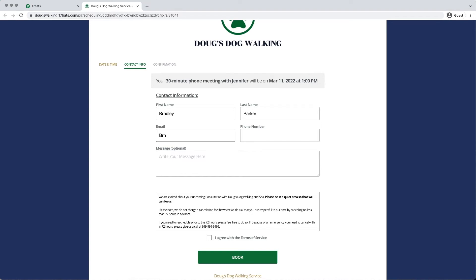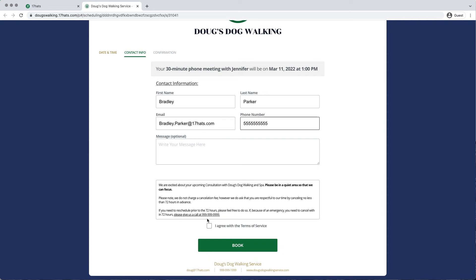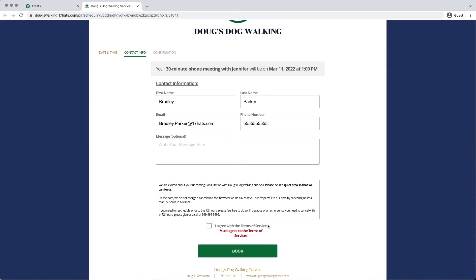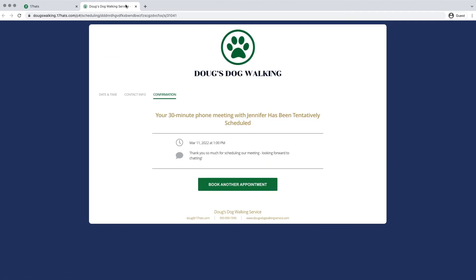I am going to create a new booking for a contact named Bradley. You'll be able to see that if Bradley tries to book without agreeing to our Terms of Service, he will not be able to. He must agree to the Terms of Service in order to book with us.